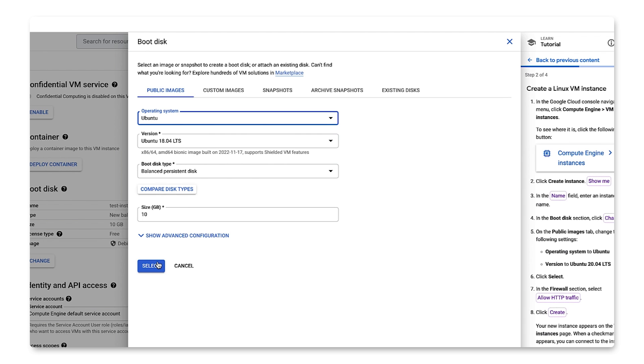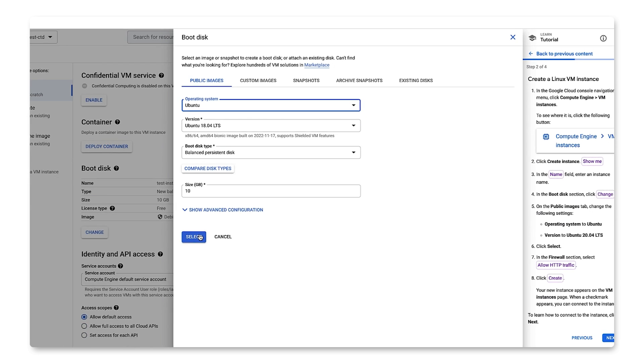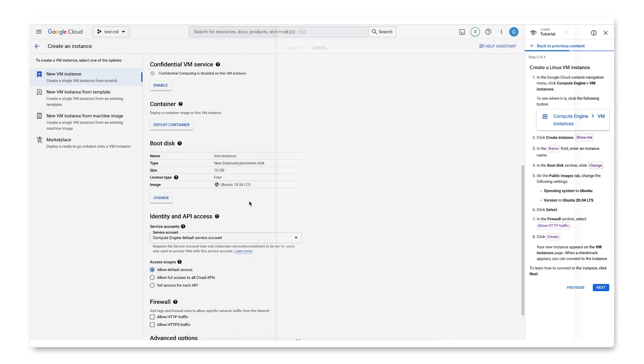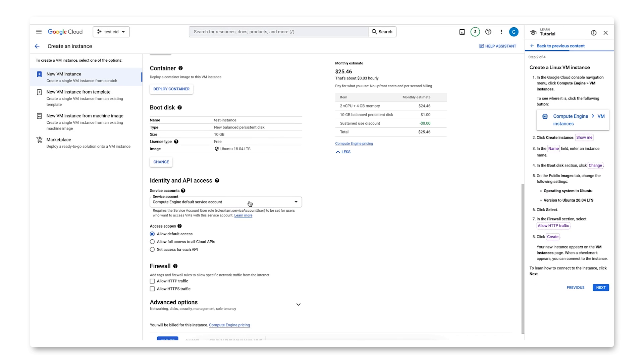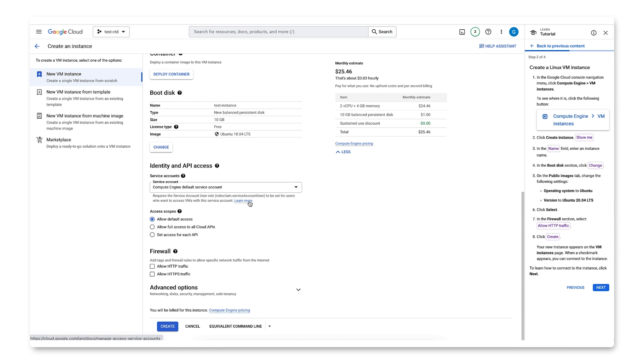We'll follow the instructions by clicking Select and in the Firewall section, clicking Allow HTTP Traffic. Finally, clicking Create.